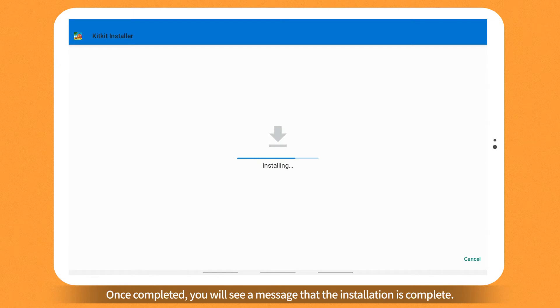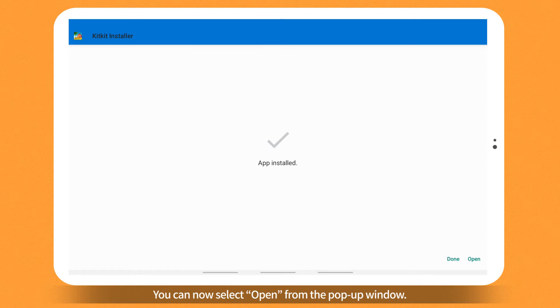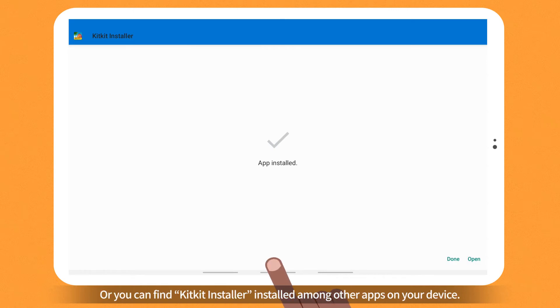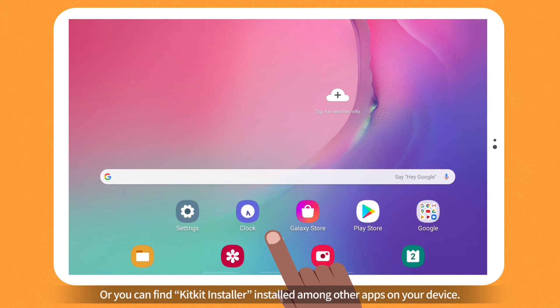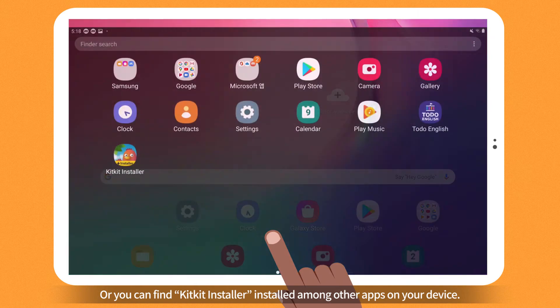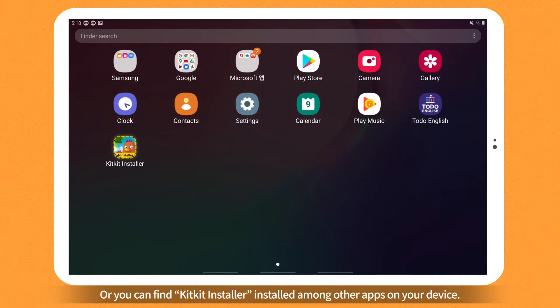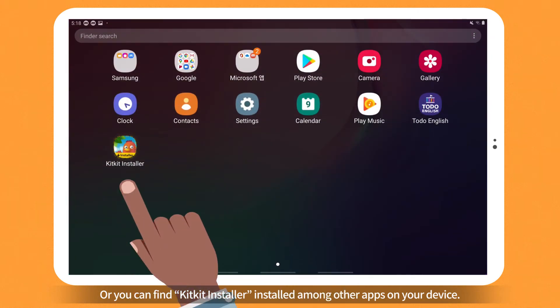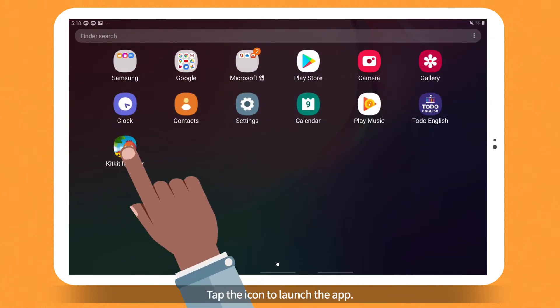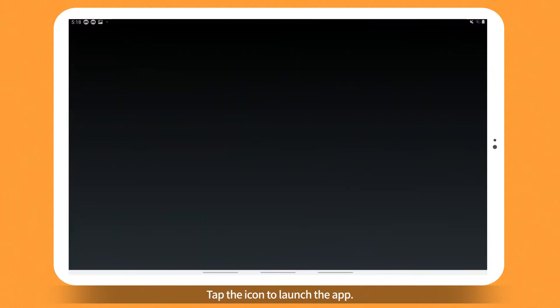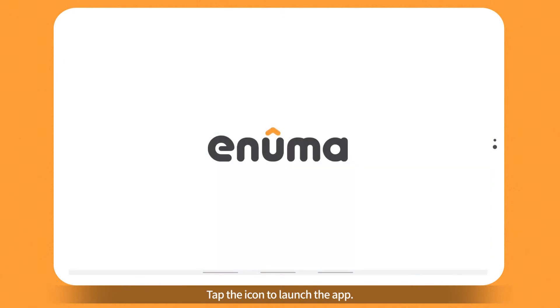Once completed, you will see a message that the installation is complete. You can now select Open from the pop-up window. Or you can find KitKit Installer installed among other apps on your device. Tap the icon to launch the app.